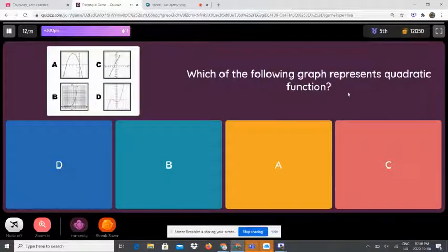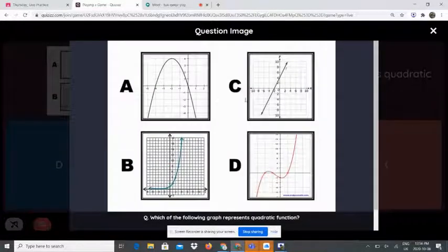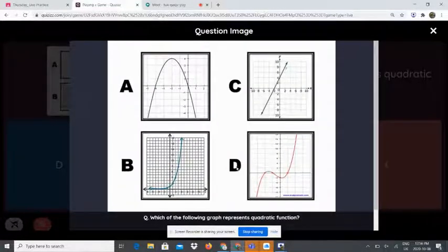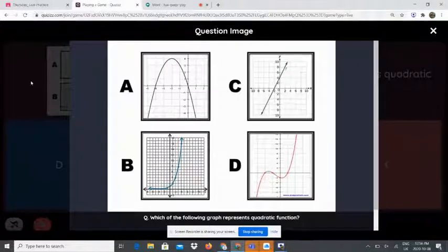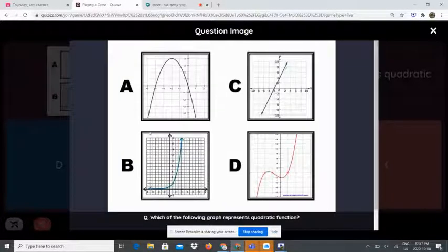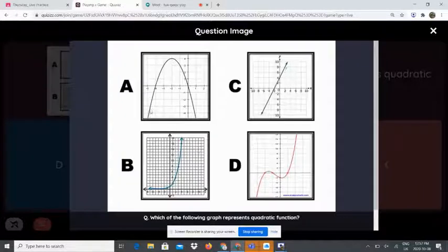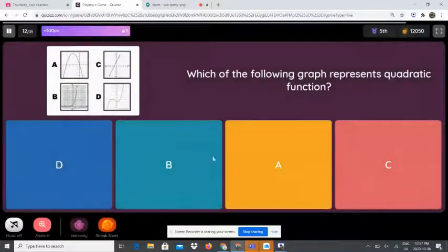Which of the following graphs represents a quadratic function — is it A, B, C, or D? A quadratic function is a curved u-shaped line called a parabola. As we can see, this is the only u-shaped line — it's just facing downwards, which is maximum. So the answer is A.